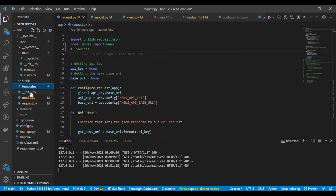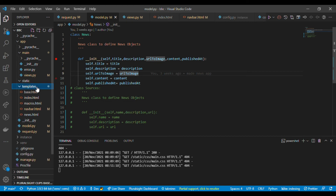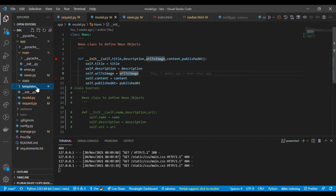In my models I've created a class called News. I import it in request.py using 'from .models import News'. The model holds the description, URL to image, content, and published_at fields.